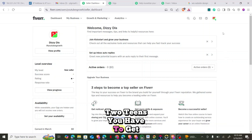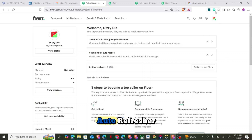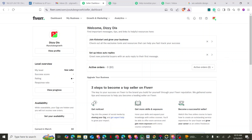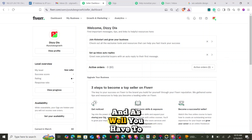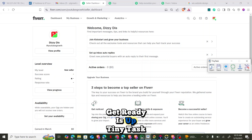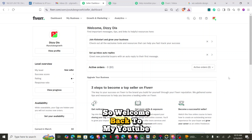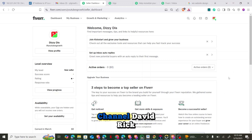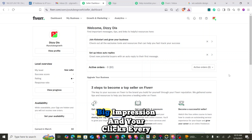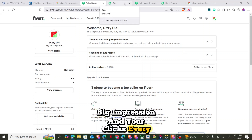Two things you have to get ready: the auto-refresher, which is the Auto-Refresh extension, and also TinyTask. So today I'll be taking you through how to increase your gig impression and your clicks every single day.